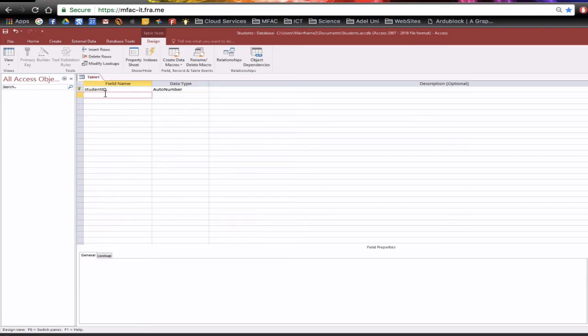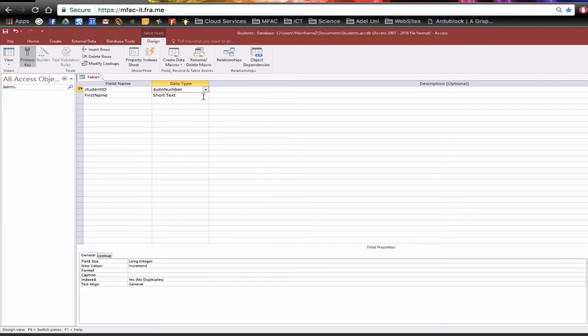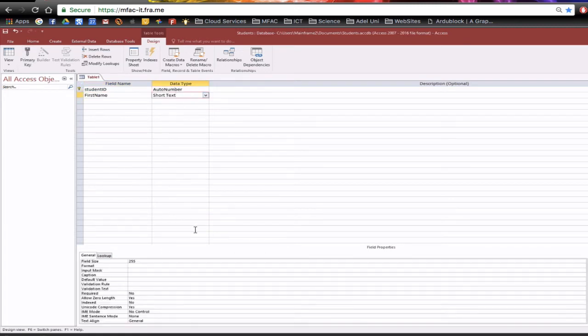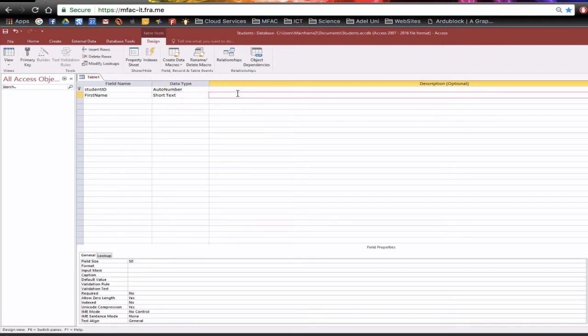Remember to apply all the conditions and properties to fields that are allowed within access and database conventions. So I'm going to start with first name and I'm going to make that a short text and the length of this is actually going to be 50 characters long. So an example of this could be you could put Leon.